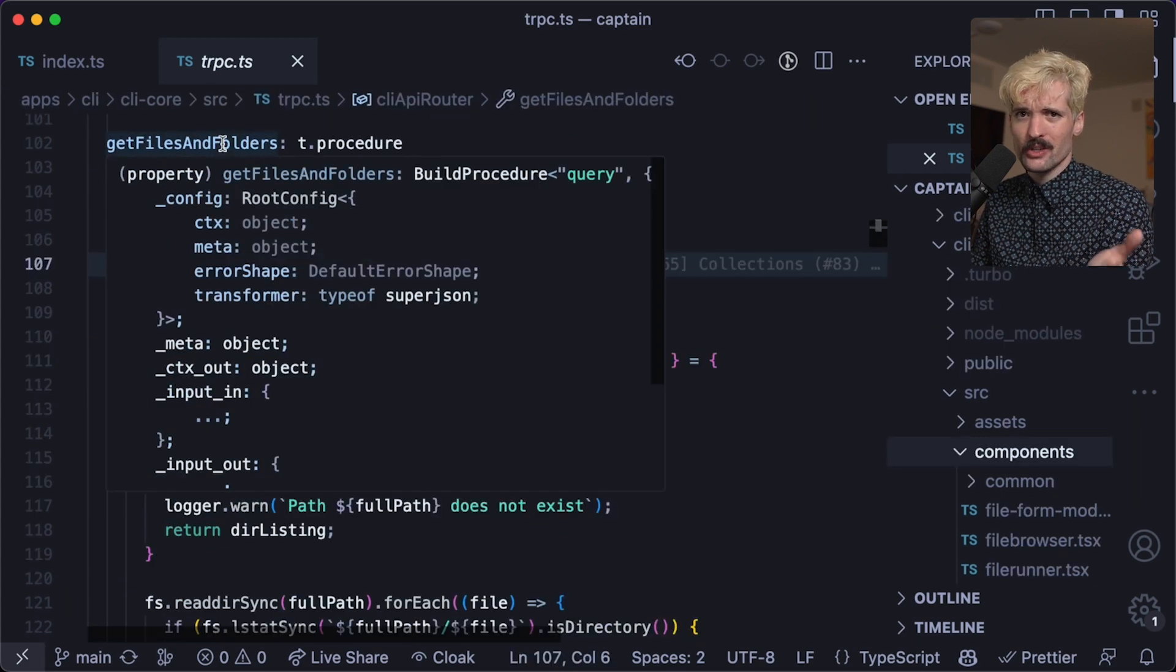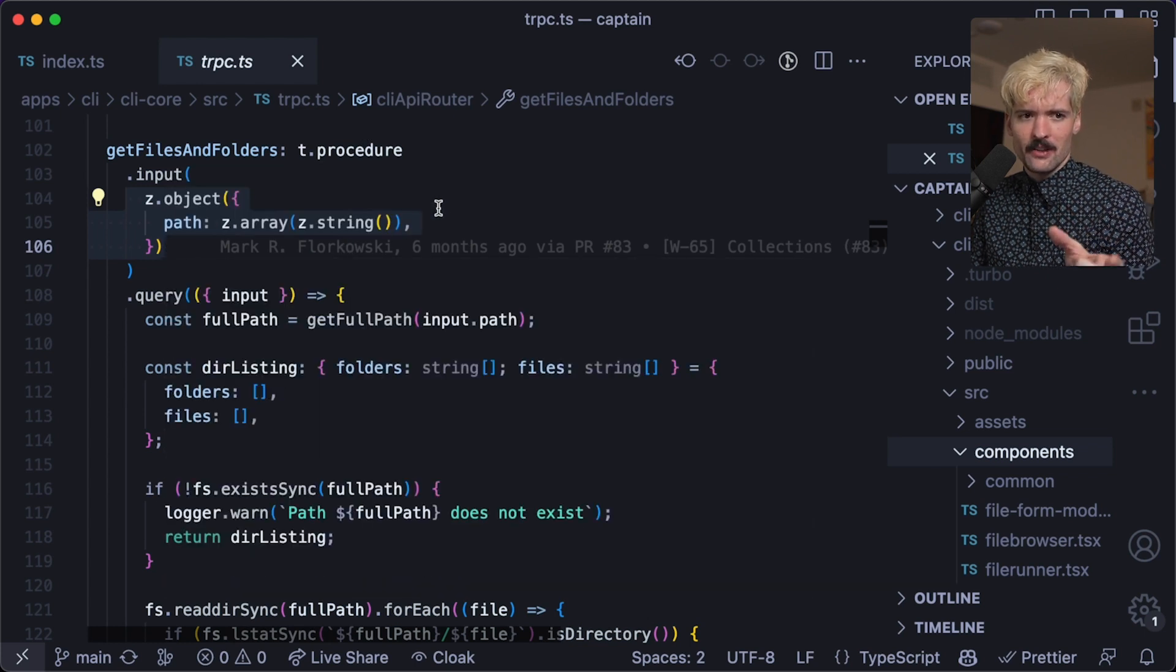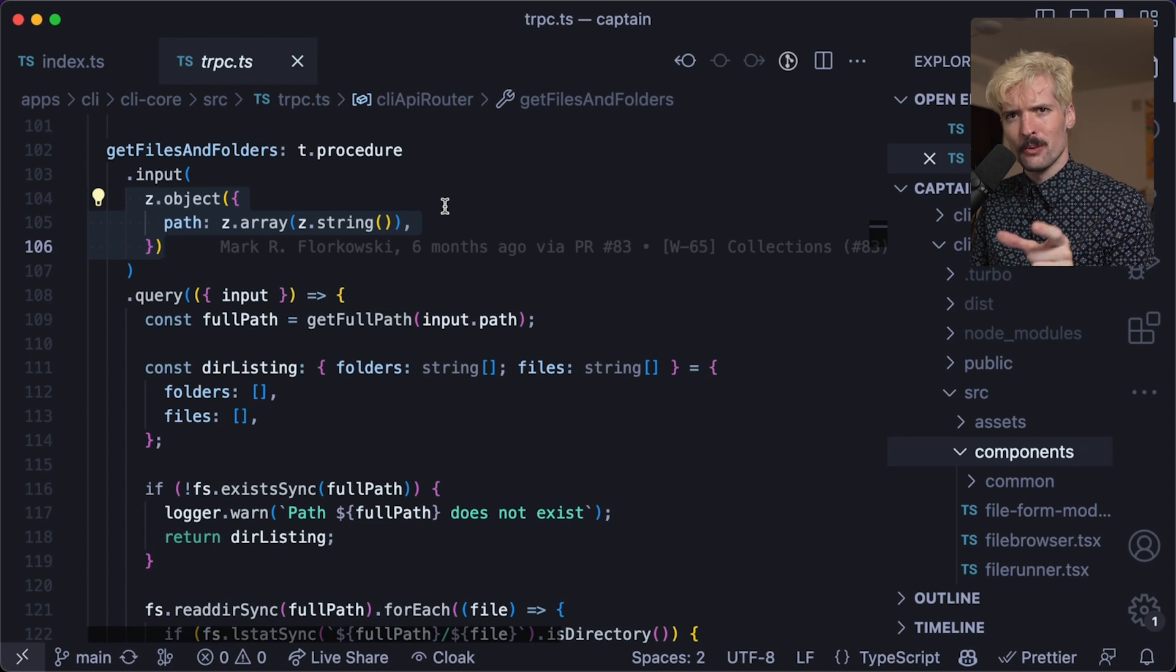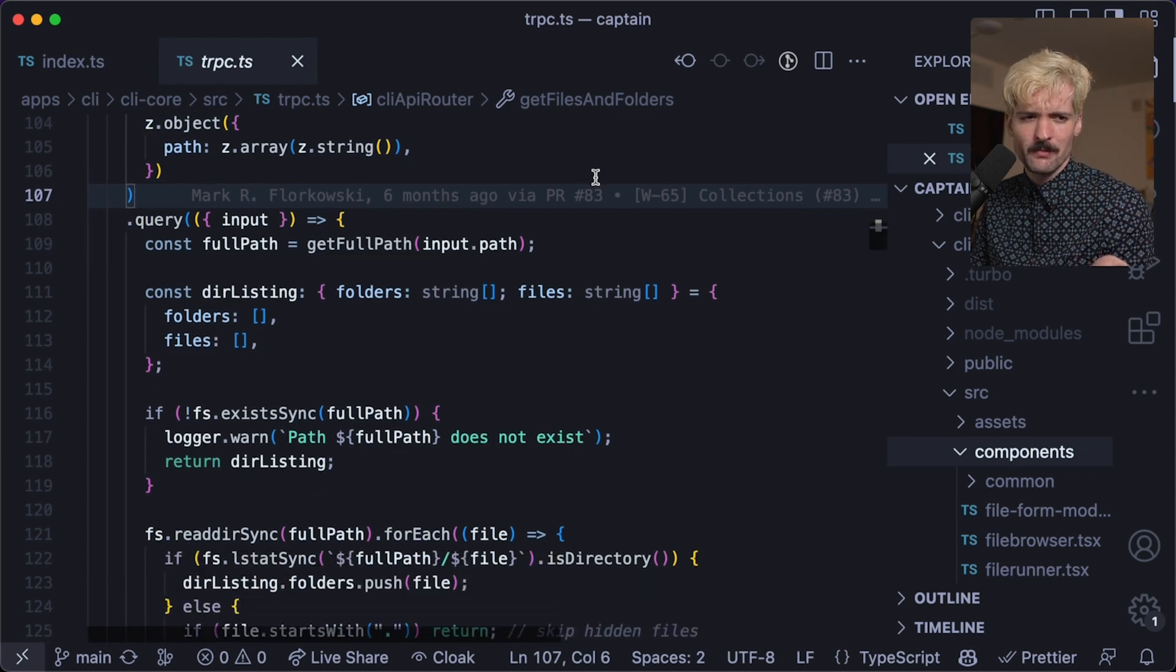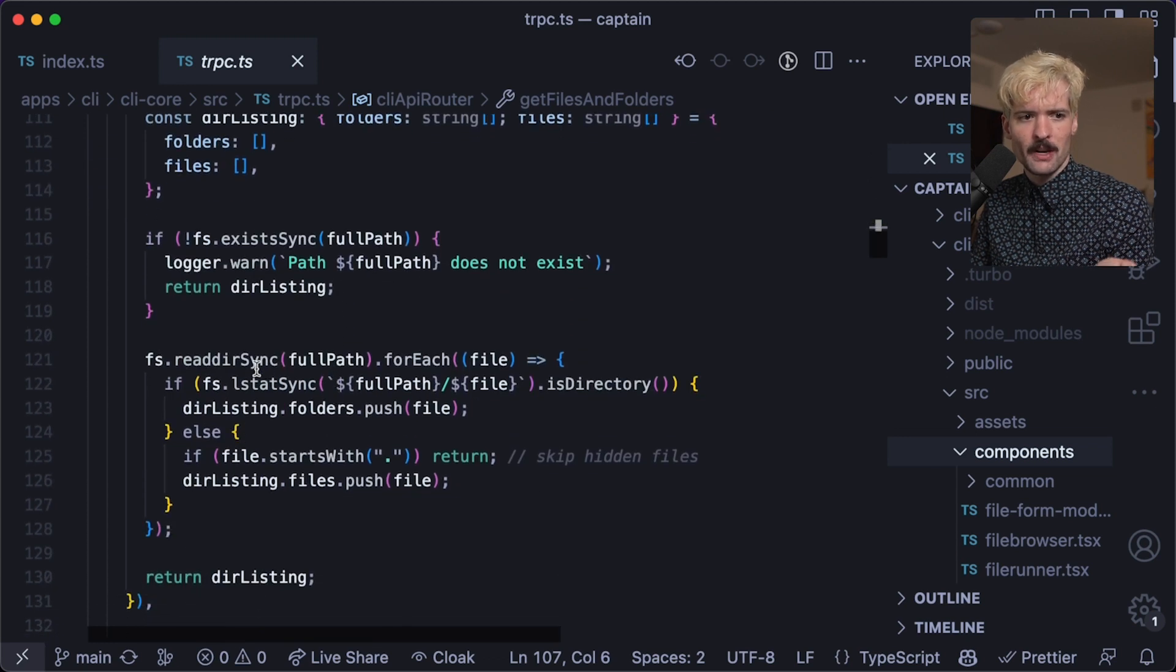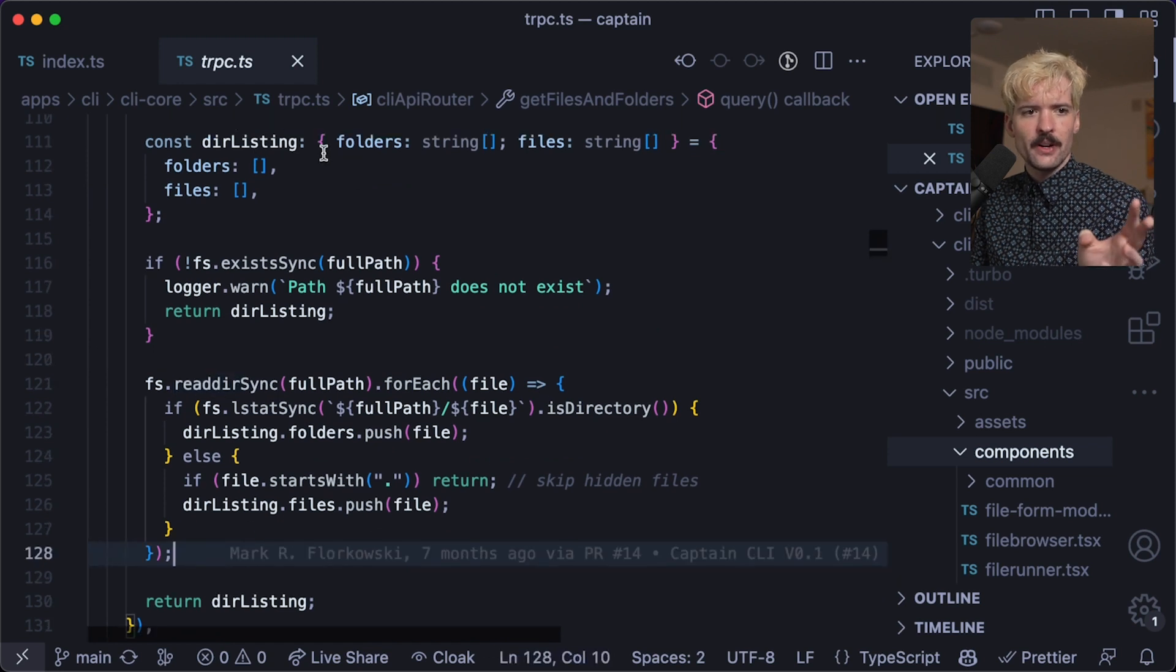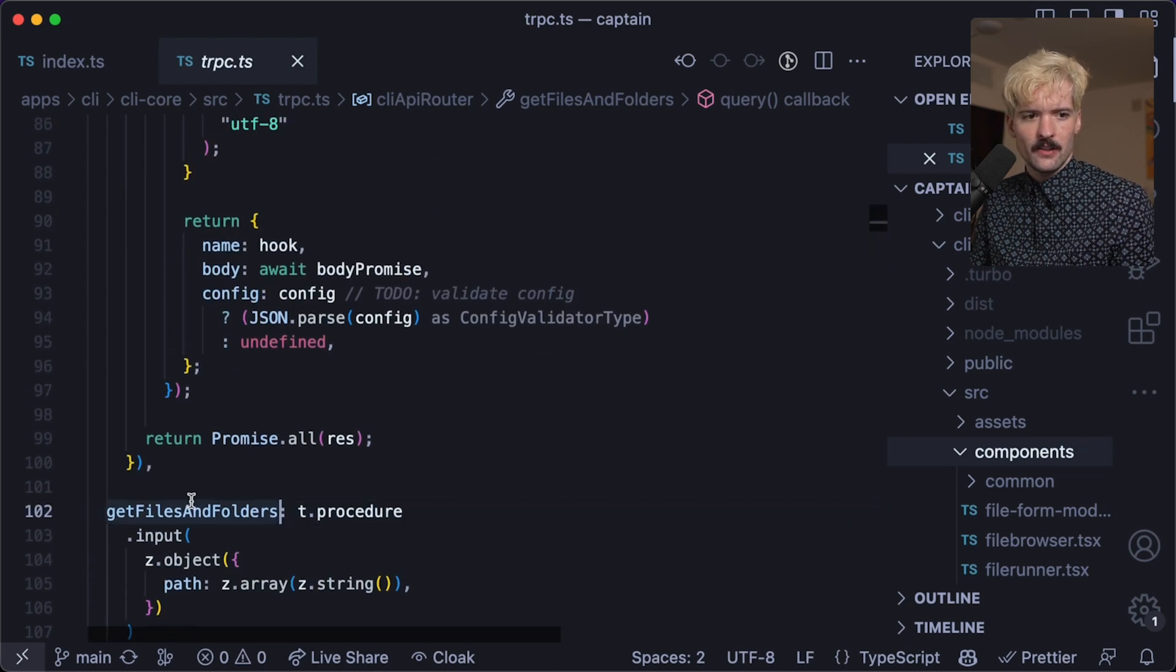So here's a more traditional example of a TRPC endpoint. GetFilesAndFolders is a procedure that takes in an array of strings that is your path to or from folders. This makes it really easy for us to figure out which folder we should be showing you the contents of. It's a query, which means this is the thing you ask for. It's not a thing that you make changes with, like a mutation. And this is just a function. This can be async, it can be not async. In this case, it appears to not be async. Probably should have been, but we're using read sync so it's fine. Here's where we actually get the contents of each of these files and folders. What's cool here is I take their listings, which is this object I defined here, I return it. And now that type is inferred all the way to the front end.